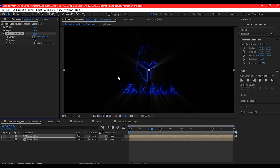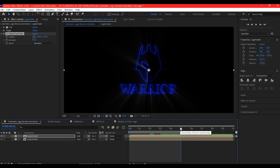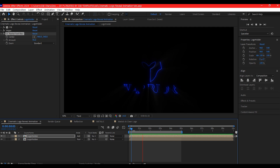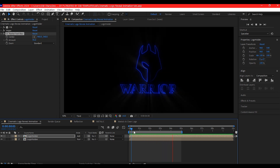We're gonna start previewing everything from 5 seconds. Move your time indicator to 5 seconds, then hit N on your keyboard to set the preview limit. If you preview this now, this is what we got. I dropped the resolution to 1/3, so you might not be able to see the CC Radial Fast Blur effect.